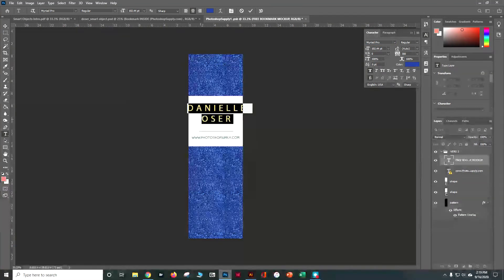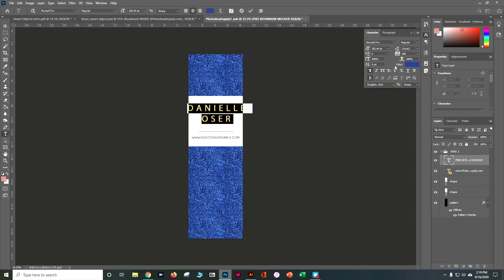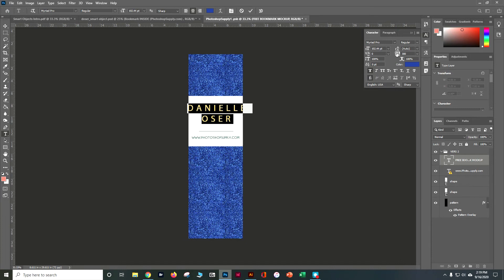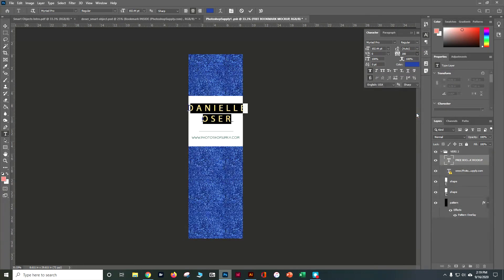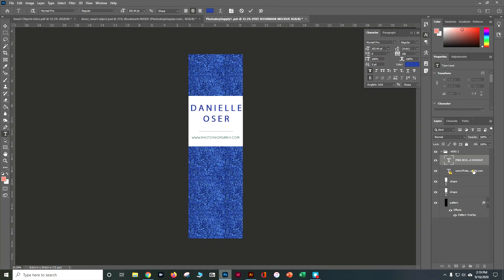And I can see that it's really far apart so I've got your tracking, your kerning spread pretty far. So I'm going to go ahead and pull that in a little bit closer. And I'm happy with that.